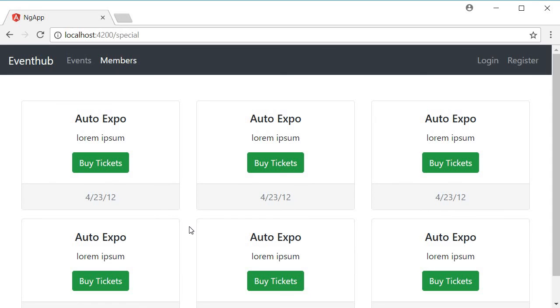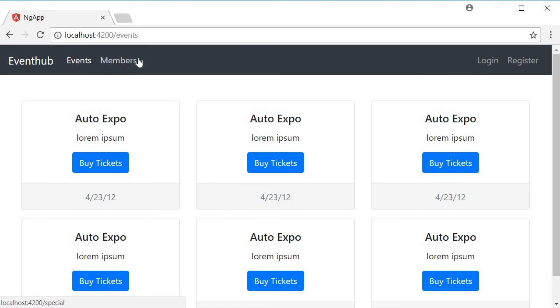Alright, with this we have set up a major portion of our UI, but as you see any user, even not logged in, can view both the regular events and the special events. So in the next section, let's add authentication to our application to make sure only logged in users are able to navigate to the members route.